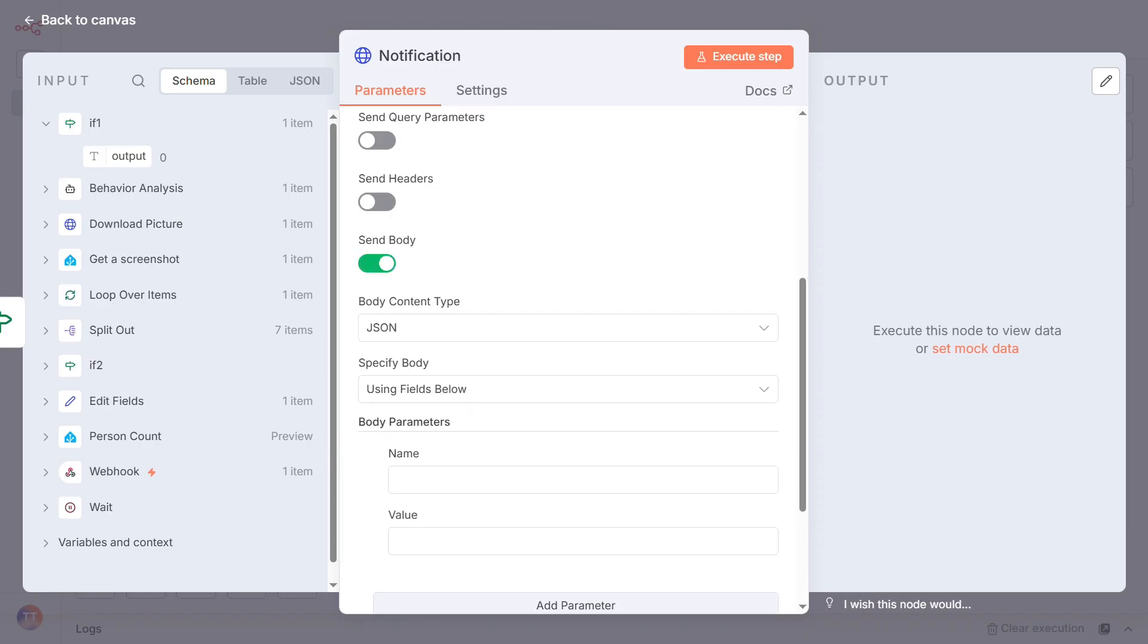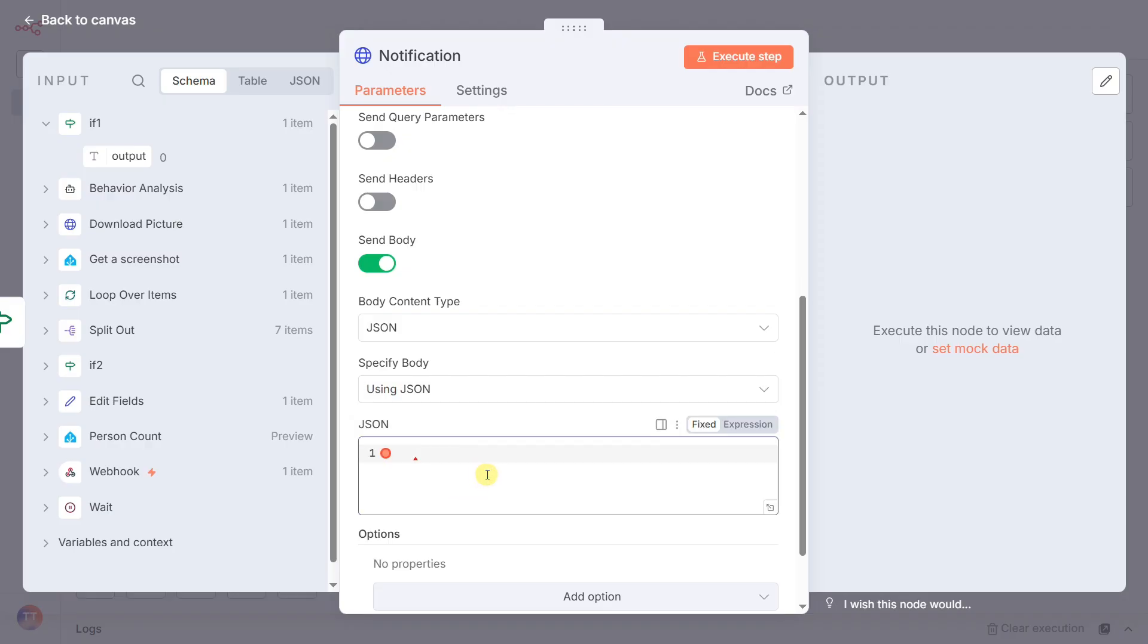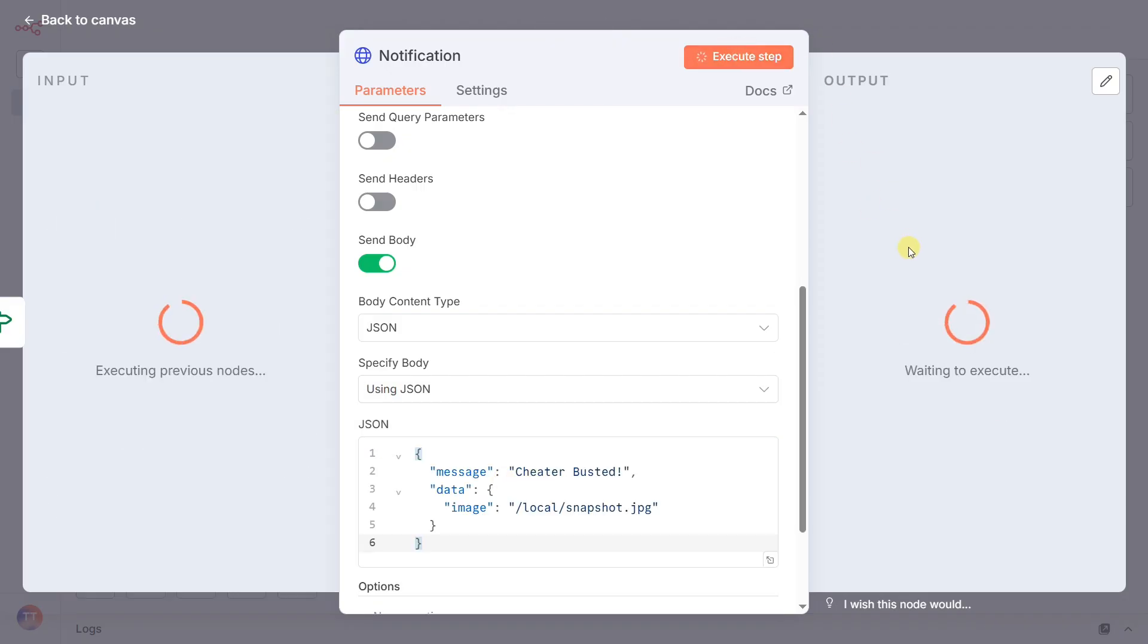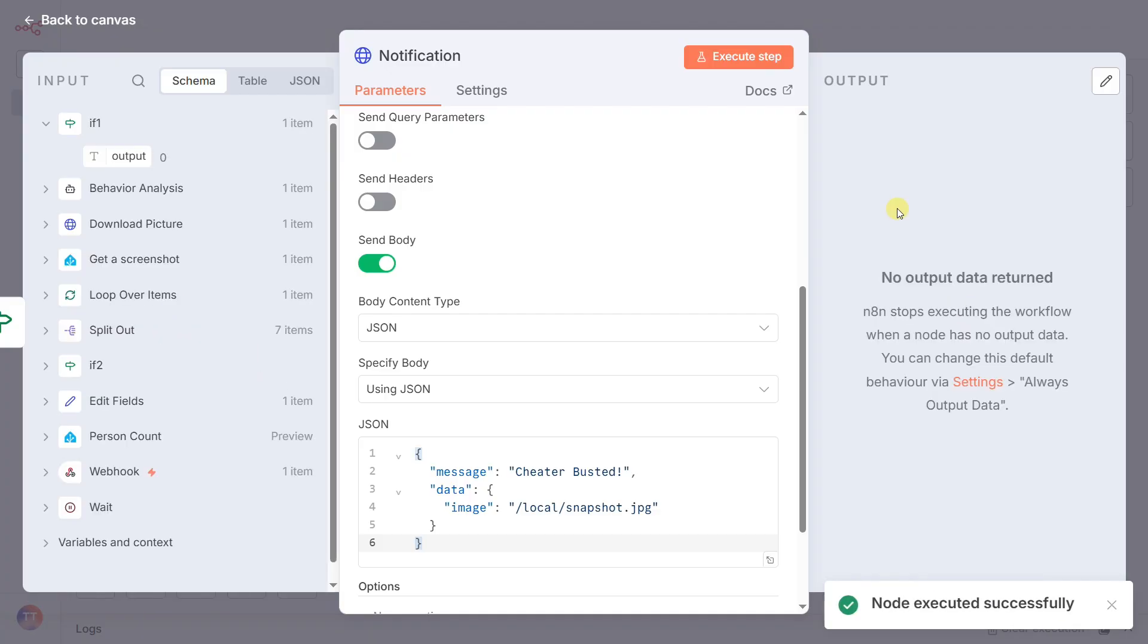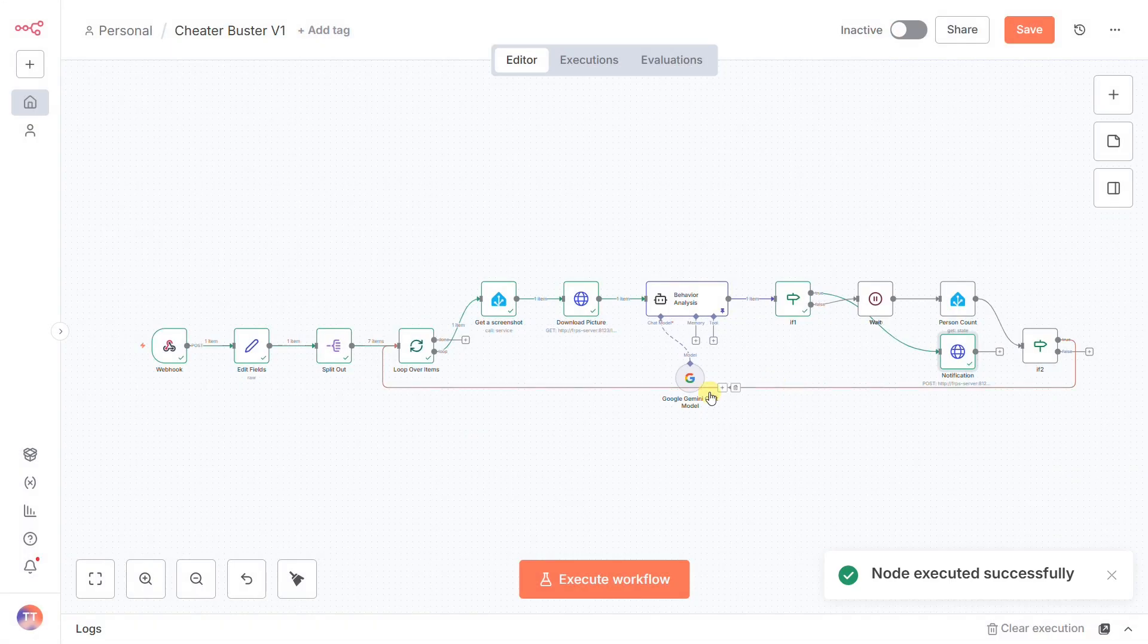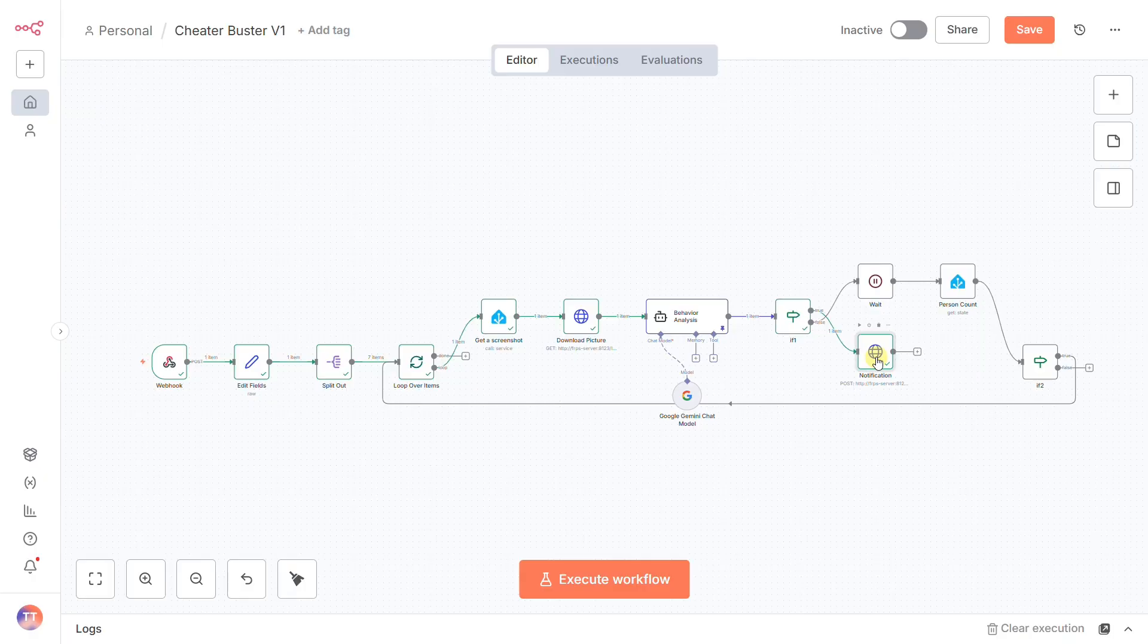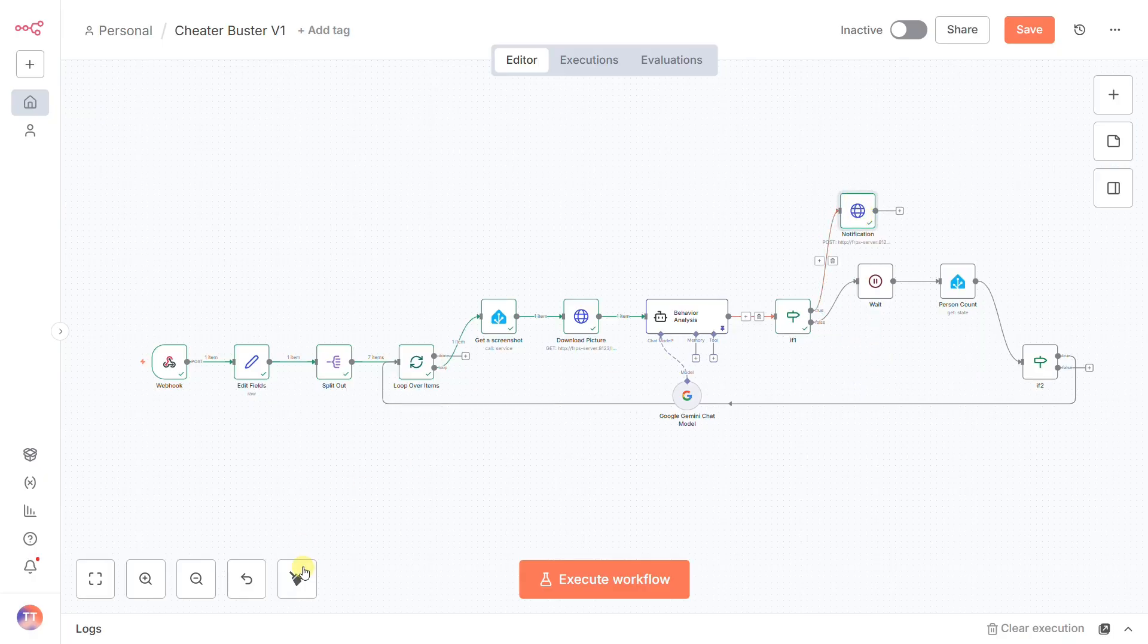And in the body, I've crafted a JSON payload with a message, cheater busted, and a data field with an image path pointing to the snapshot we just took. This sends the damning evidence, the actual picture, directly to my phone. Game over. The loop terminates.